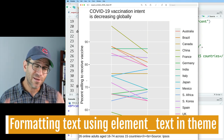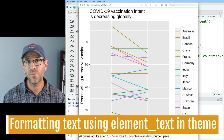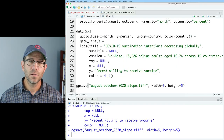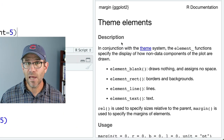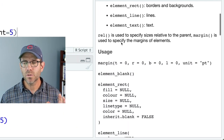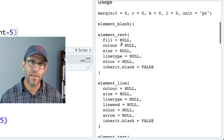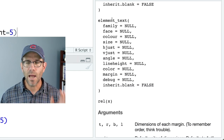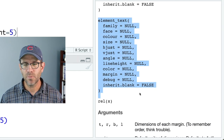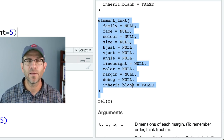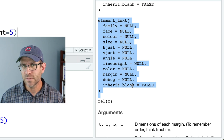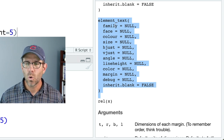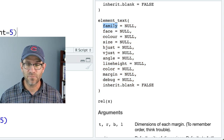For my y-axis label I'll add percent willing to receive vaccine. We now see that y-axis label. Now I want to turn to talking about how we can format text using the theme function. If we look at the help page for element_text, we'll see documentation on this useful function. element_text is really handy for modifying the appearance of different text attributes in our figure.